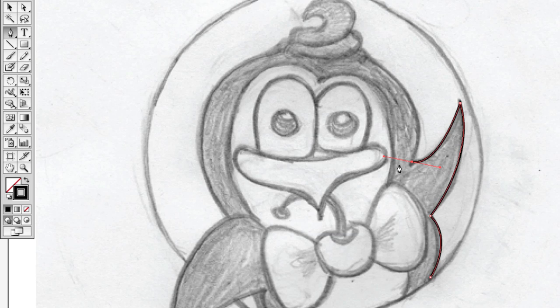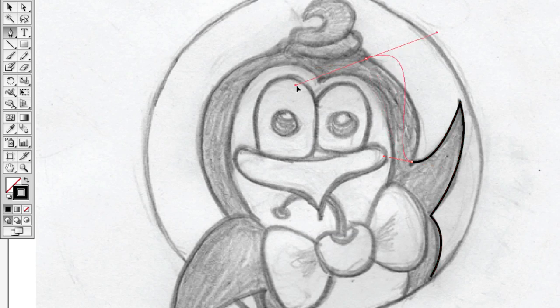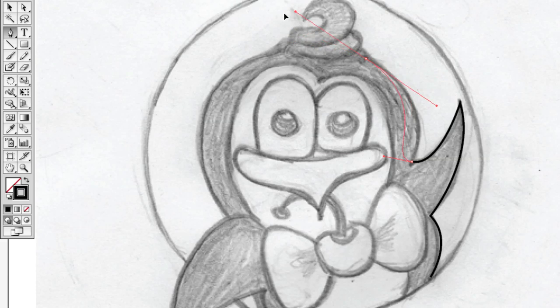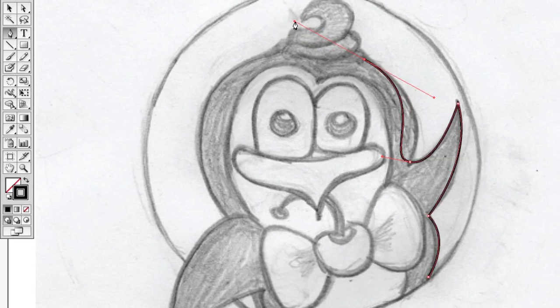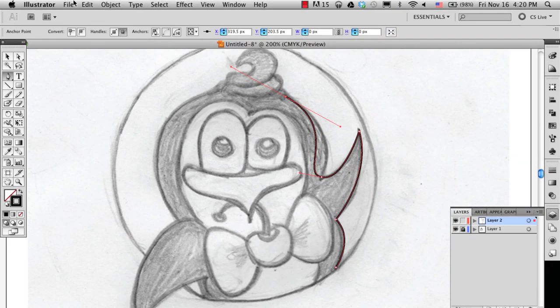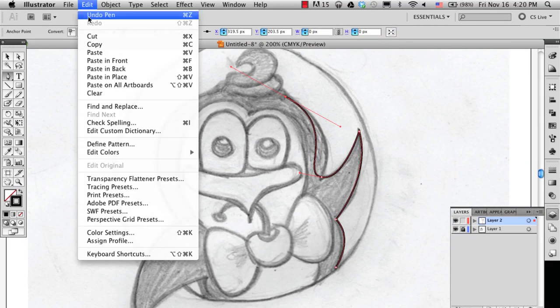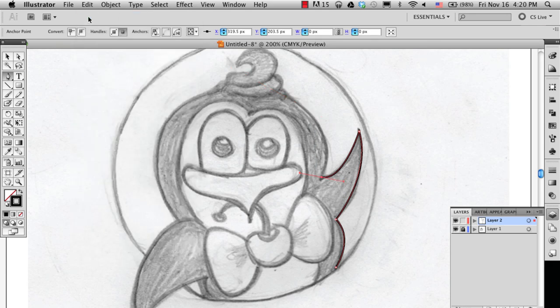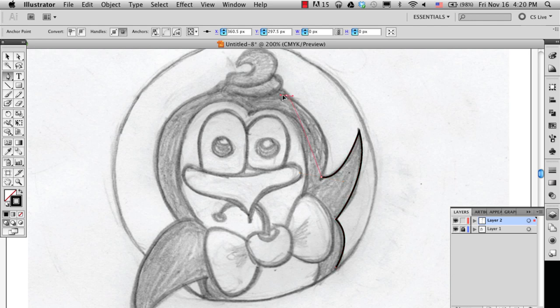For example, for my fifth anchor point, if I fail to remove the handles on this previous one, creating a new segment will be impossible. So again, I'm going to undo, and this time I will remove the control handle by clicking on the point, and then create my next segment.